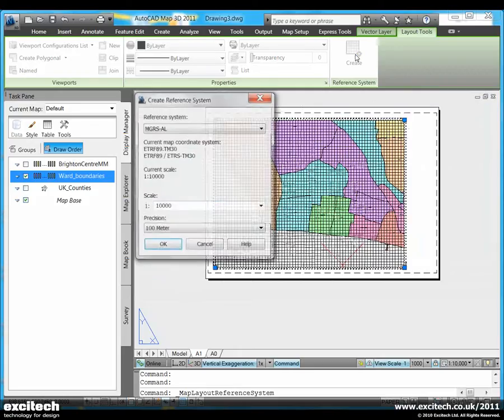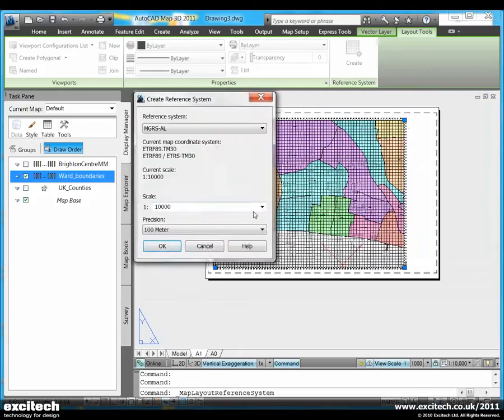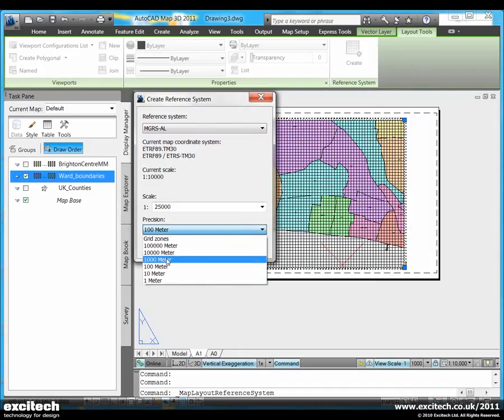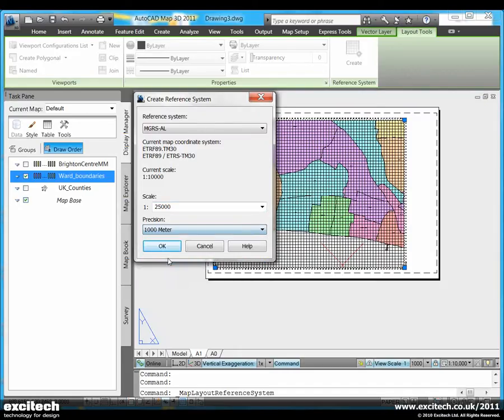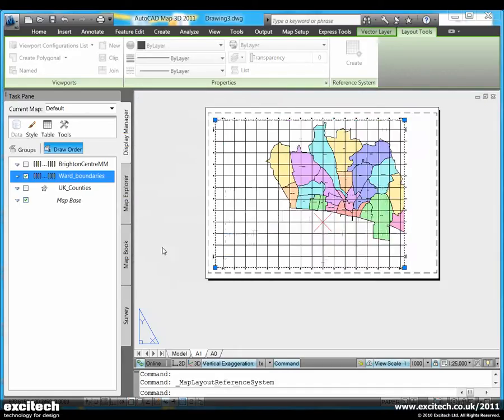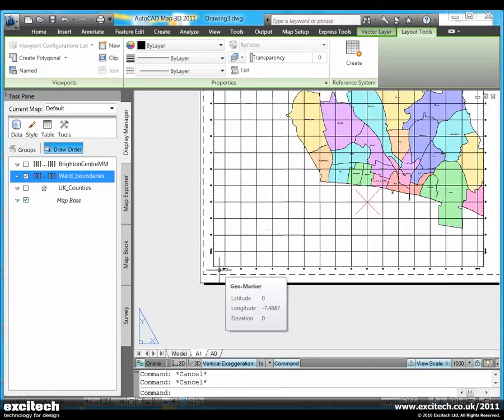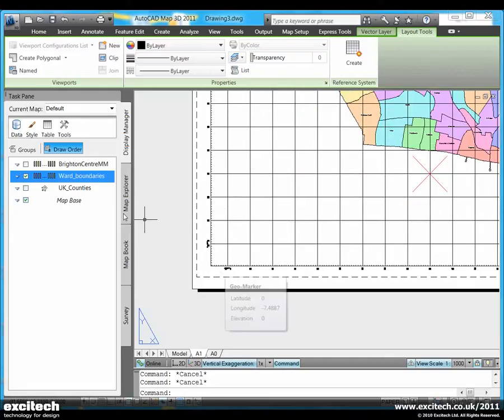Let's change the system again. So I'm going to select a much larger scale this time and a 1,000 meter grid interval. Notice again, it just re-projects itself to the new values that I've assigned.